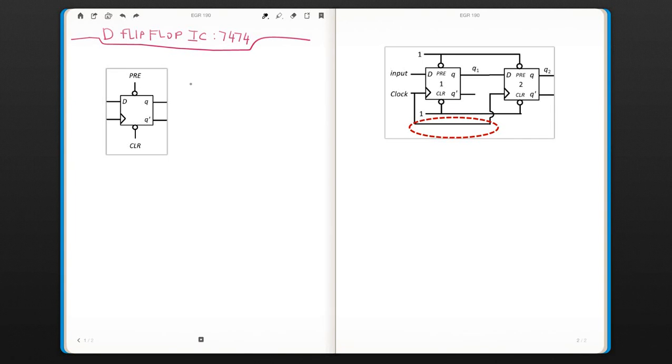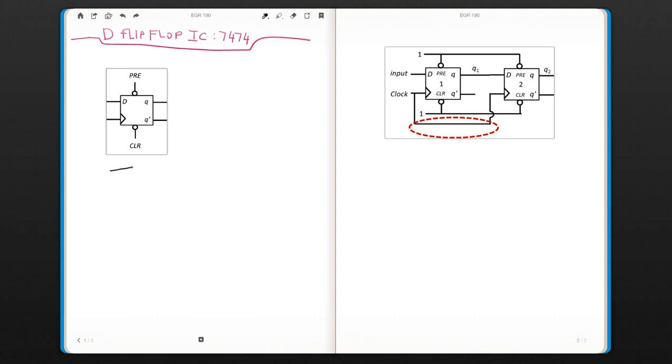Now we will talk about the D Flip-Flop IC, the 7474. This is a 7400 series circuit. This is the way we usually show our D Flip-Flop, and this is what the 7474 actually is.